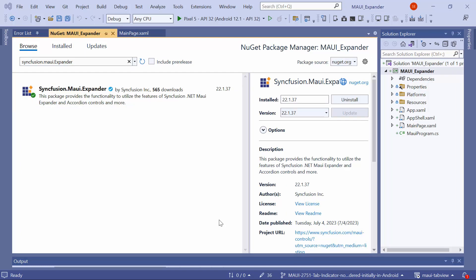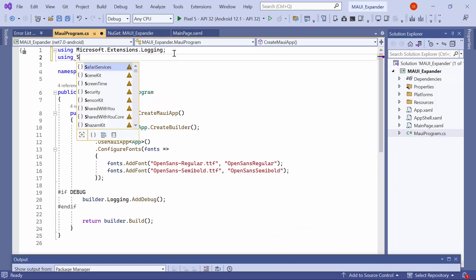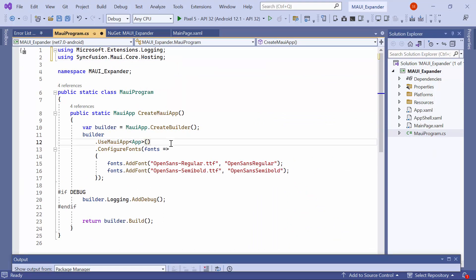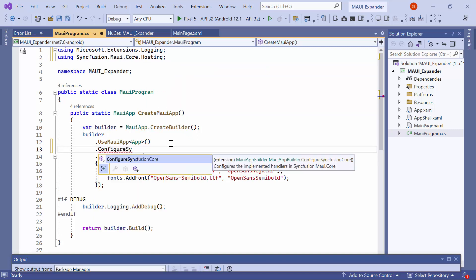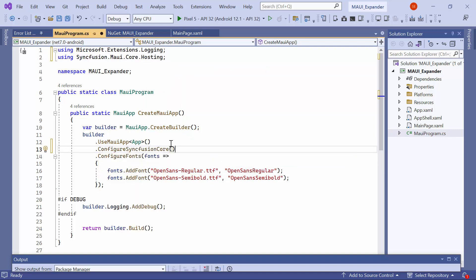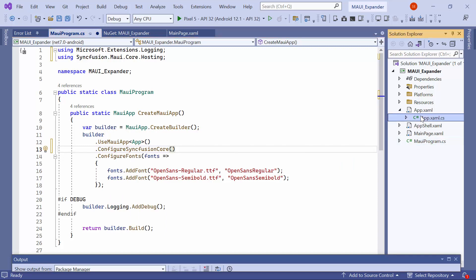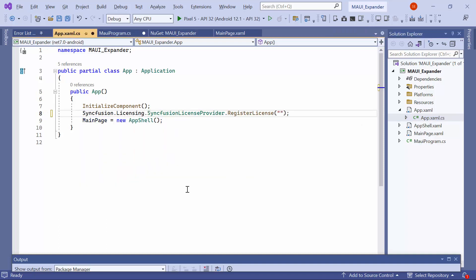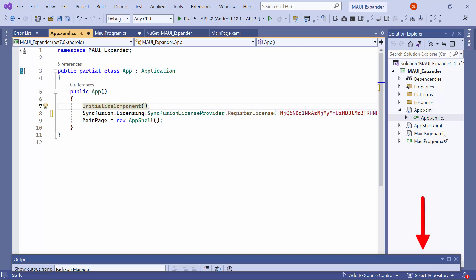Once the package is installed, I need to register the handler for the Syncfusion core to map the cross-platform control API to the native view API. To do this, open the MAUI program CS file and add the Syncfusion MAUI core hosting namespace. Then, register the Syncfusion core handler by adding the configure Syncfusion core method. To use the Syncfusion MAUI controls, it is necessary to register a trial license key. I open the app XAML CS file and add the register license method with the trial license key. You'll find a link to instructions for generating the trial license key in the description below.